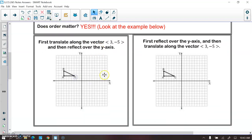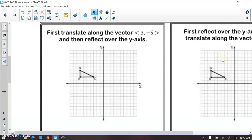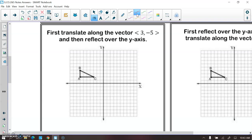Let's do the first one. It says to first translate along the vector (3, -5). So I'm going to take each point, go 3 to the right and down 5. This gives us B prime, then C prime, and A prime. This is what your triangle looks like after the translation.